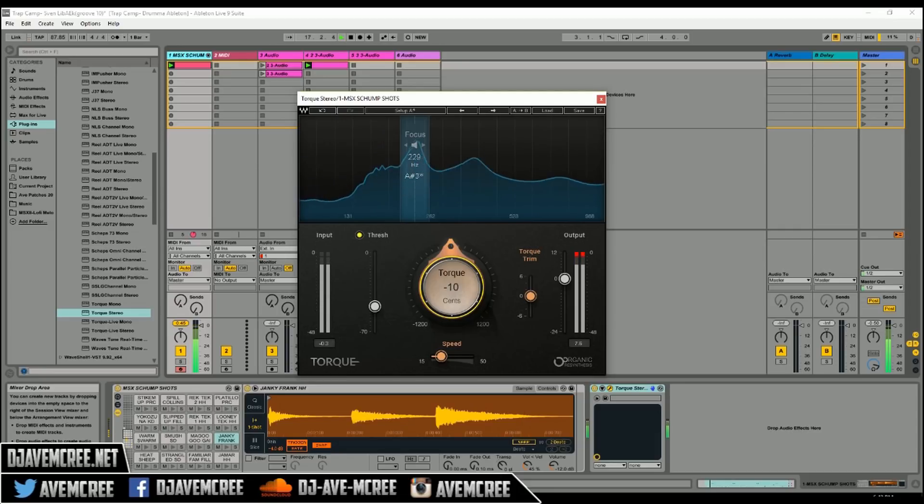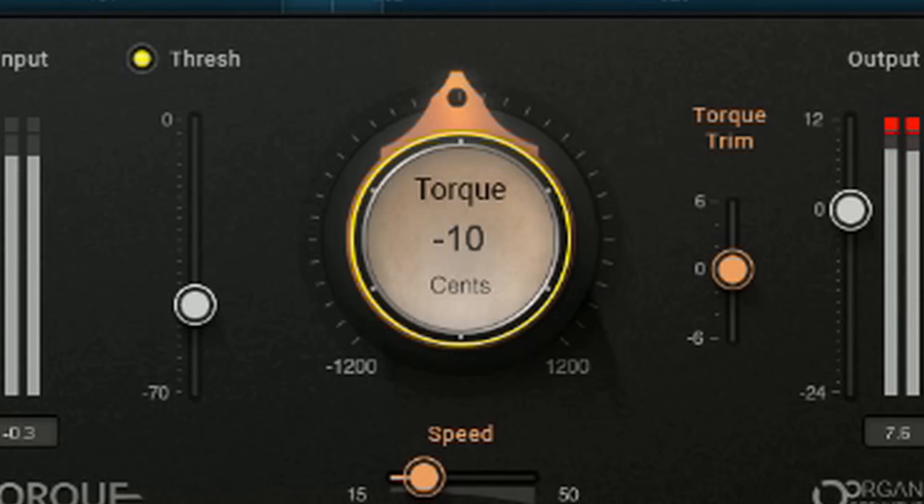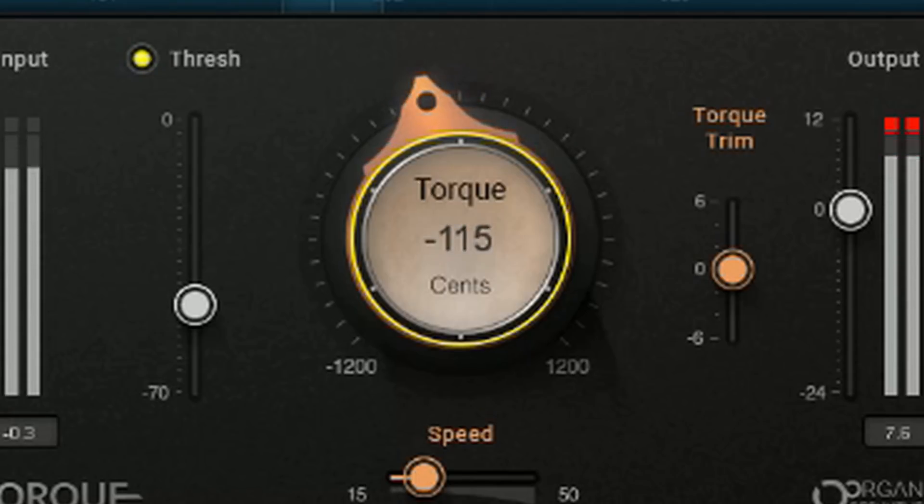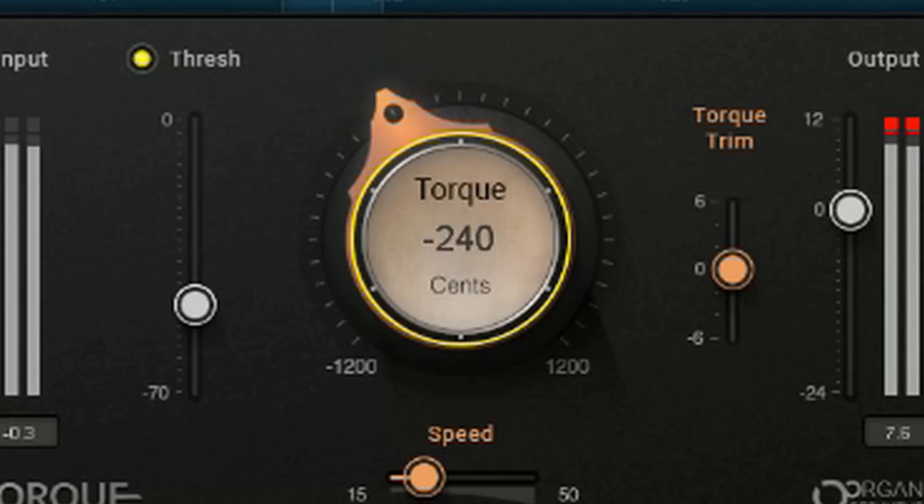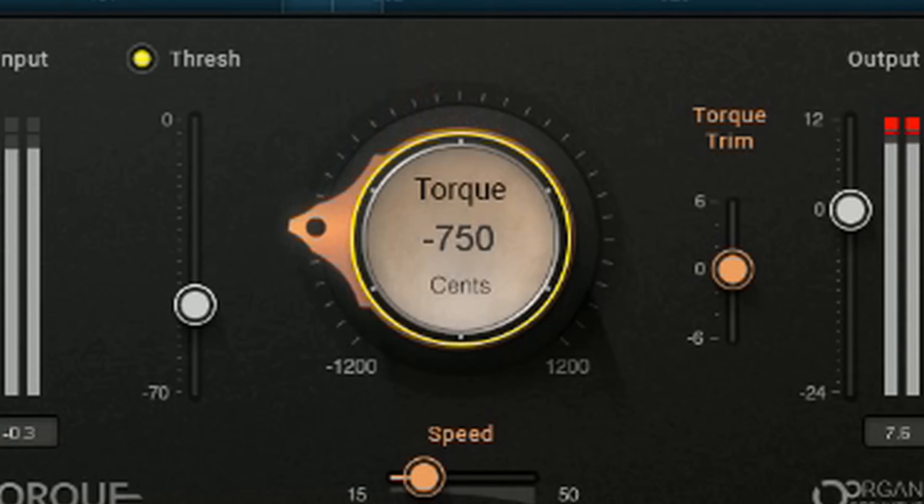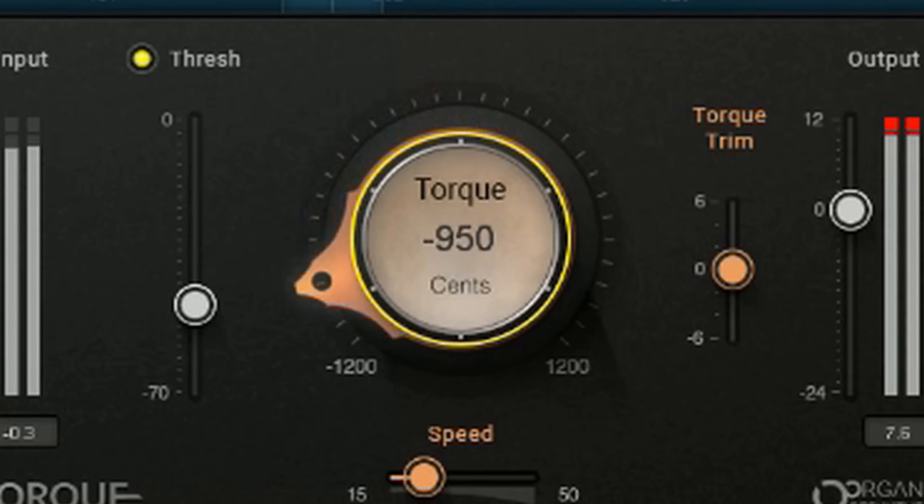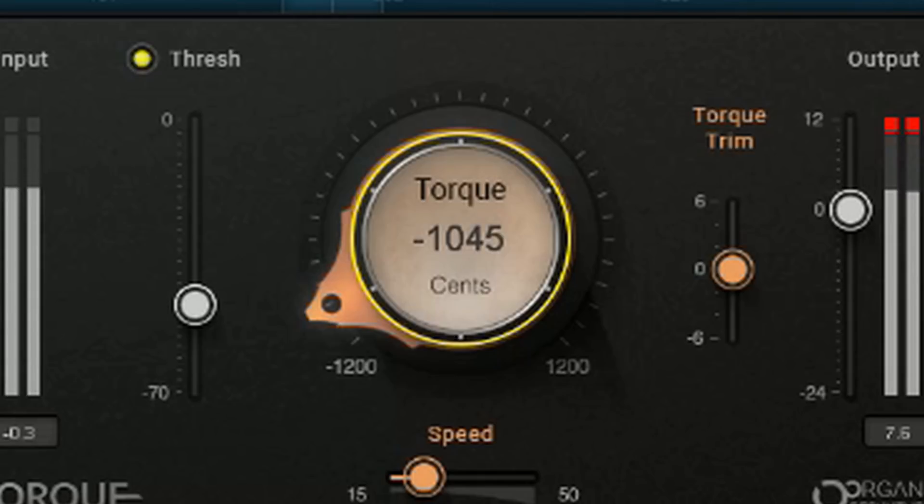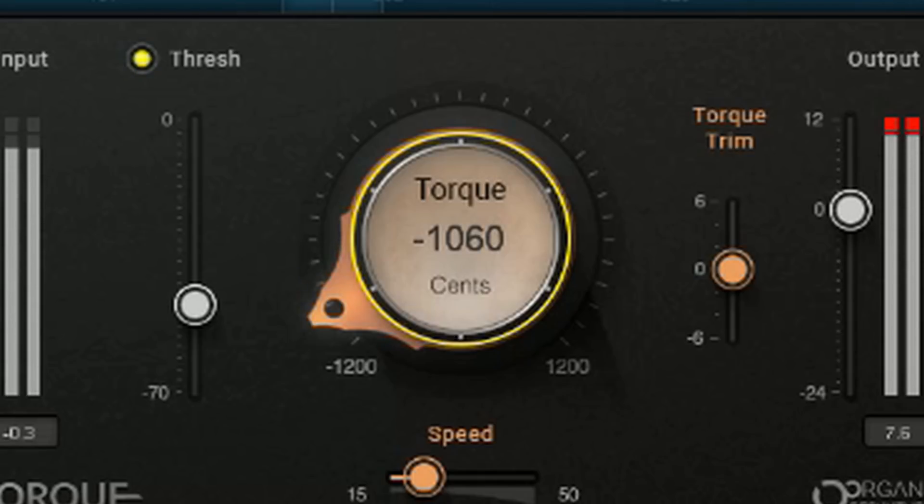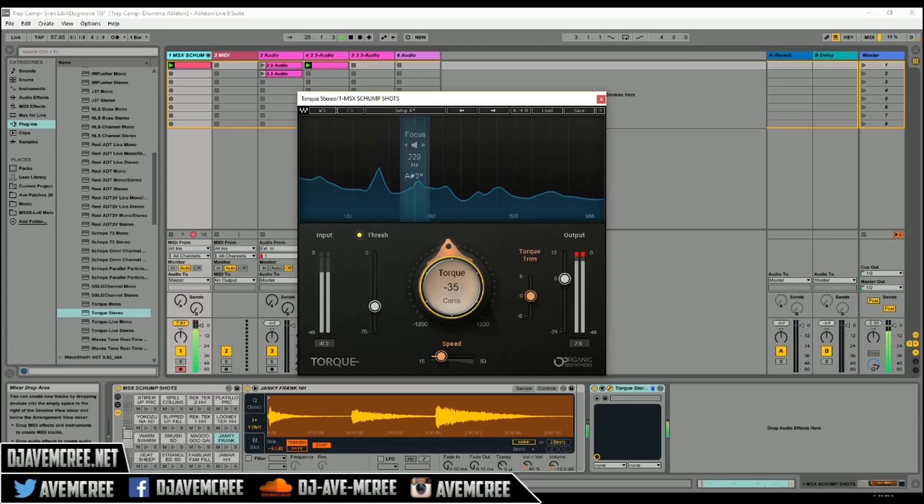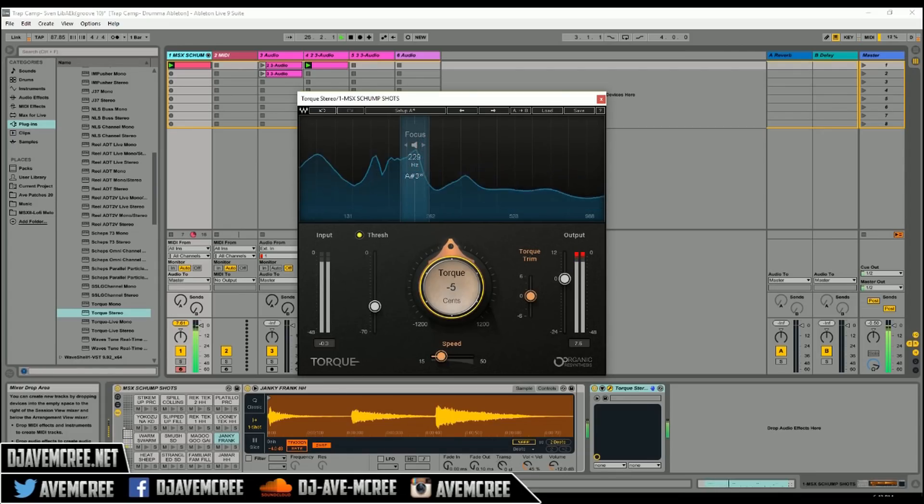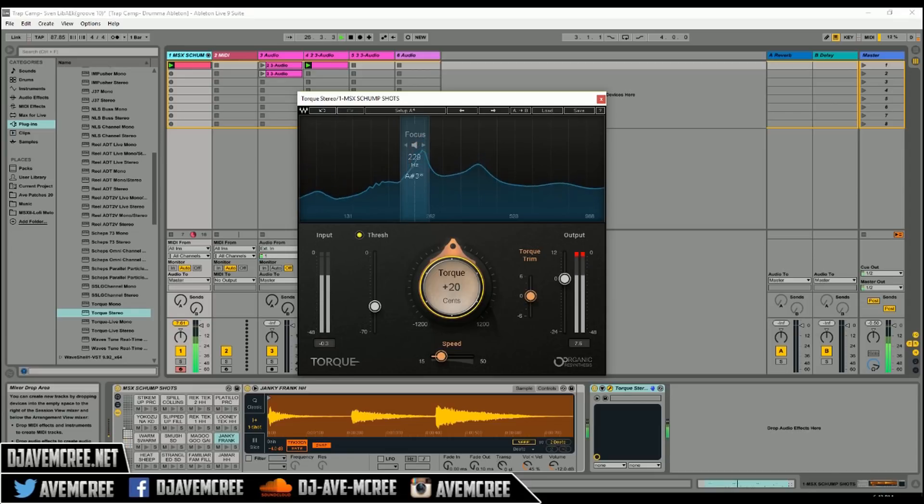You got this knob right here, just listen to it as it tone shifts. Bring it back up. Now let's boost it.